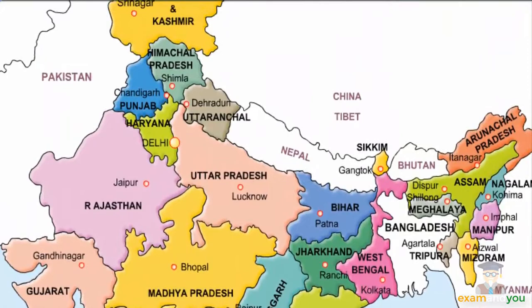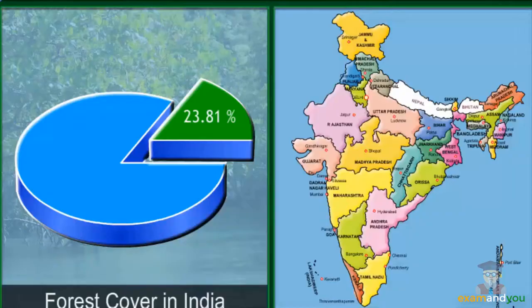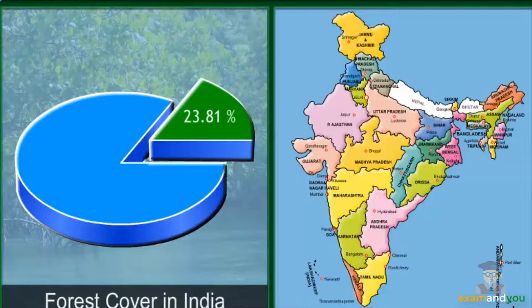The total forest cover in India is around 78.29 million hectares, or about 23.81% of the country's total geographical area. Officially, the area under dense forest cover has increased since 1997, but this is more due to an increase in plantations than natural forests.